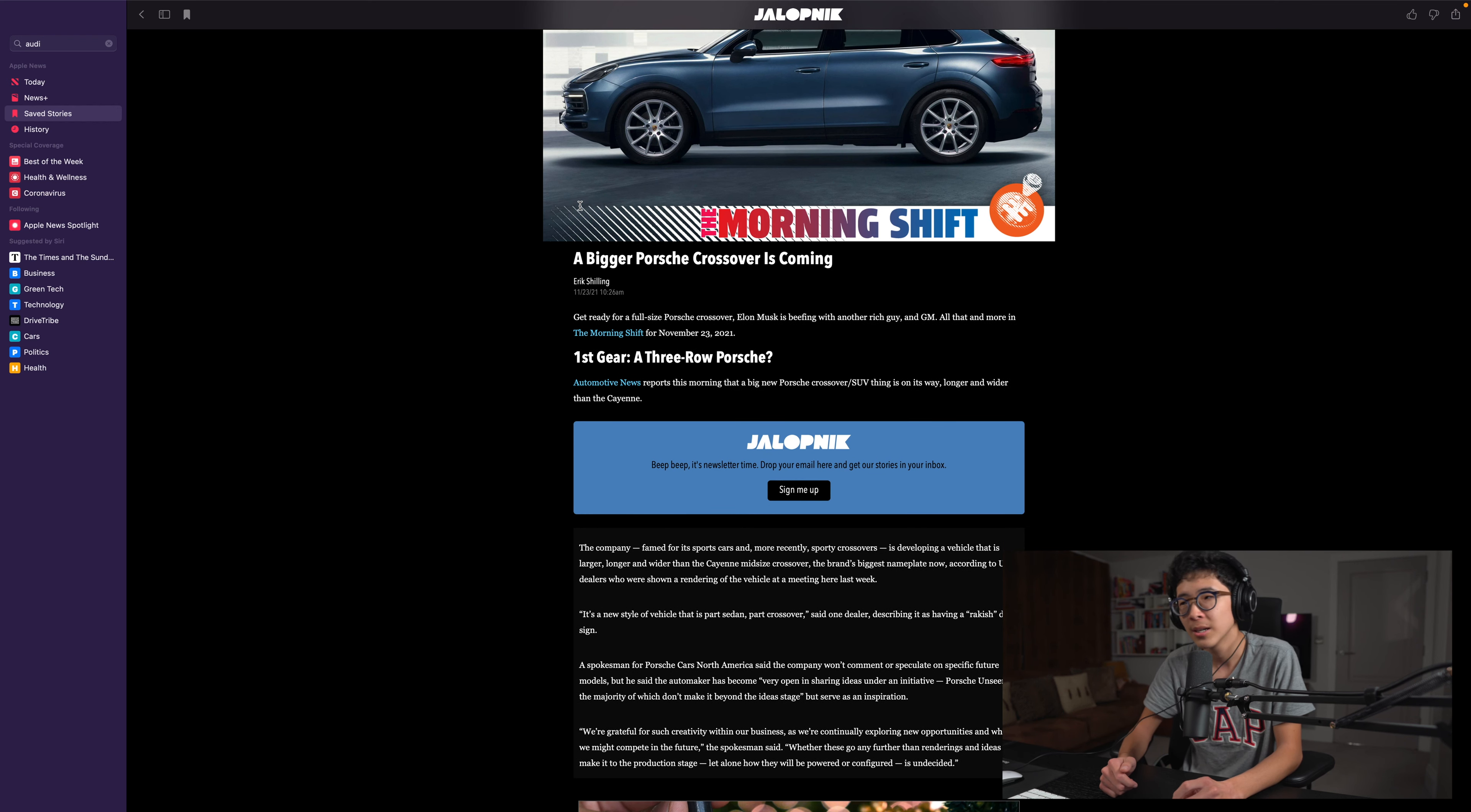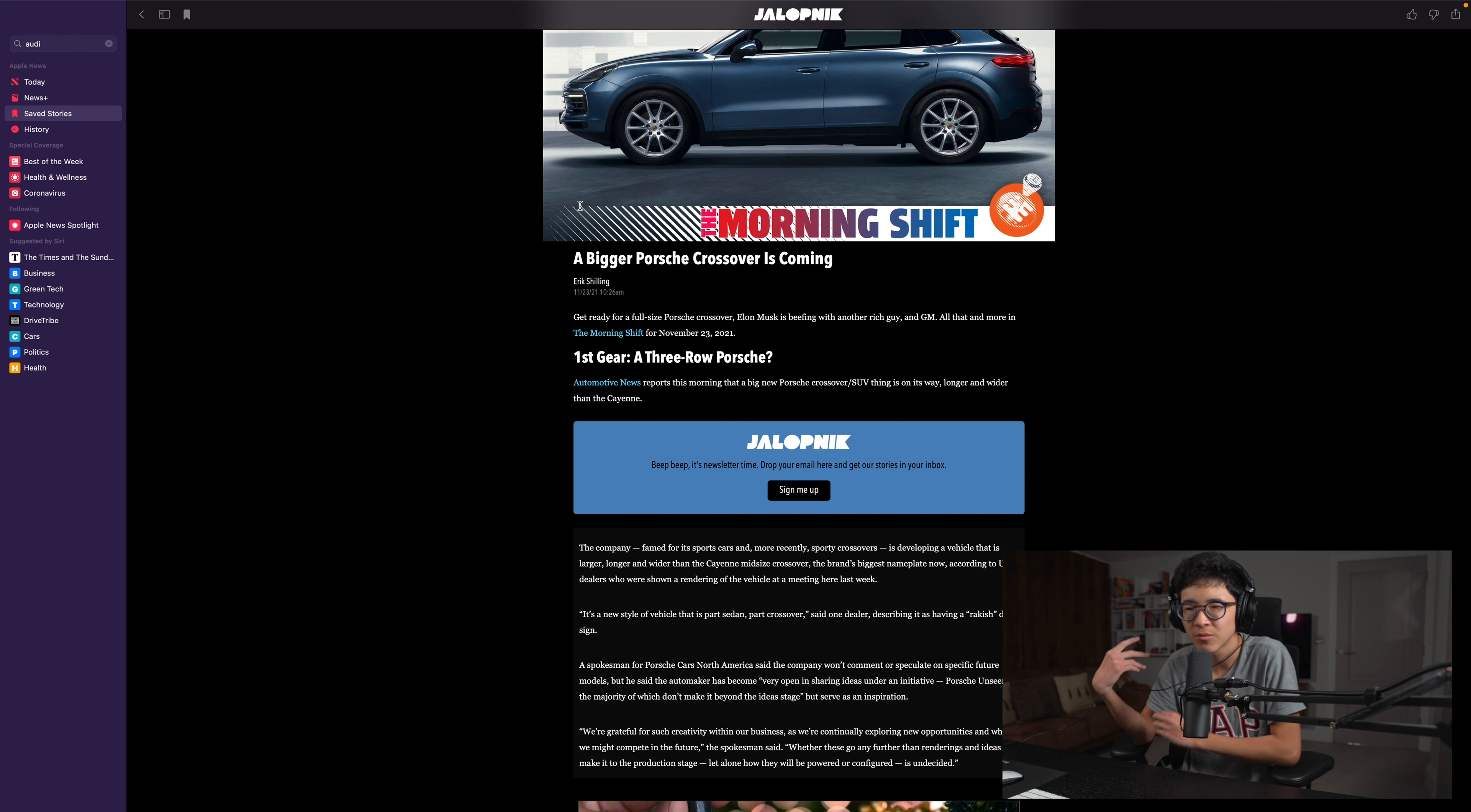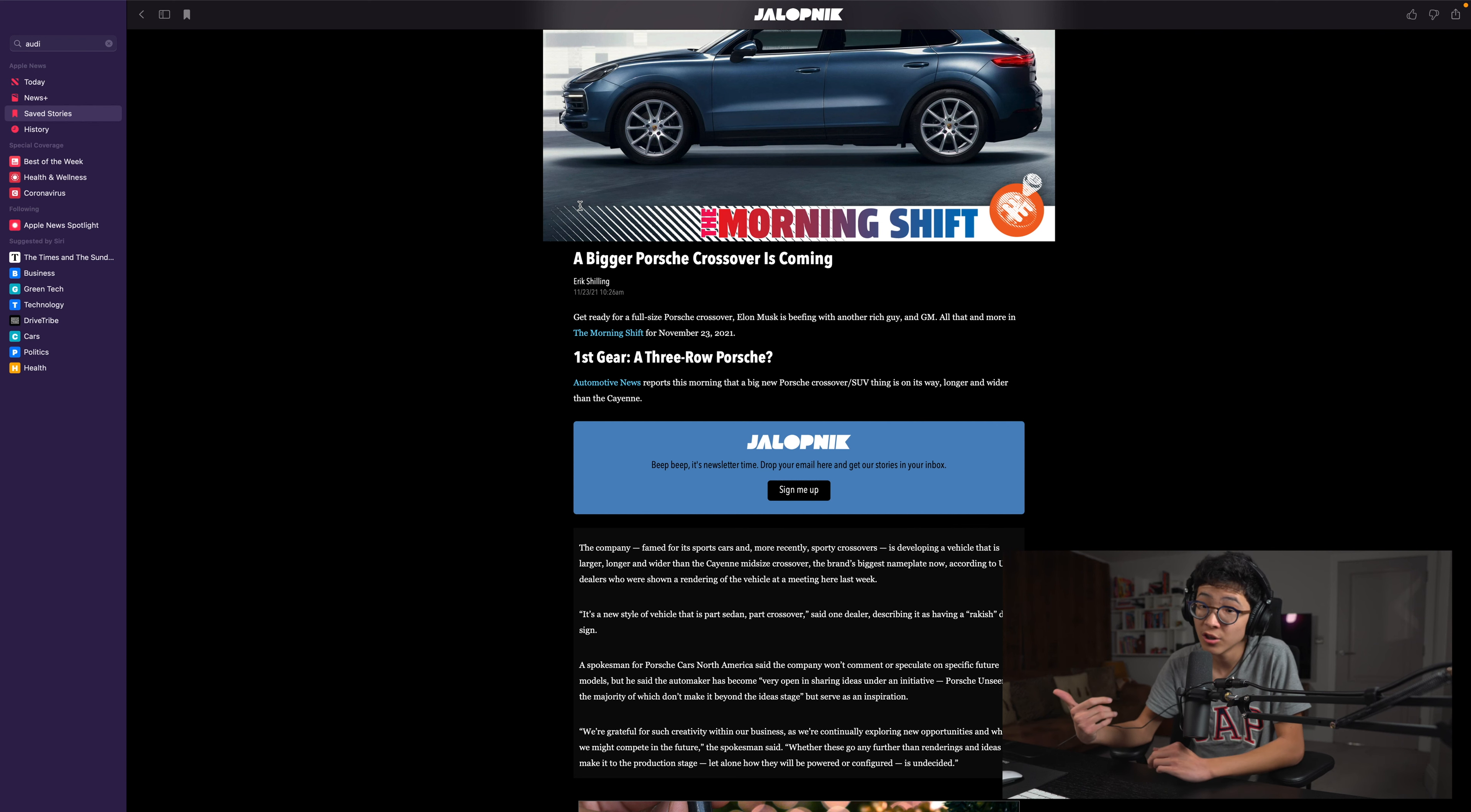And the Cayenne is too small for you, well here's your choice. Now we don't have any render pictures, we don't have any spy pictures. Maybe it's just rumors - it's not actually testing yet, so this might not even come to reality. But at least there are rumors going on.